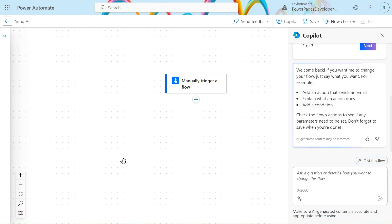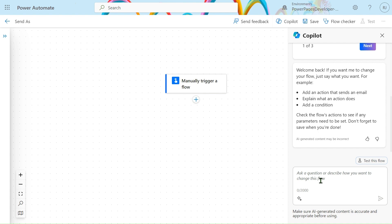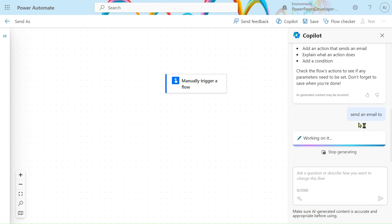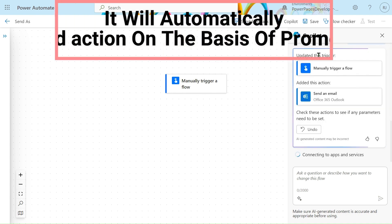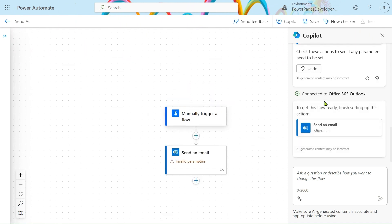Click on Create, so it will open with the new Designer Studio. In this course in our video we will use the new Designer Studio. We will provide a prompt — 'Send an email' — to the Copilot, and it will add an action, connecting to the app and services. By using Copilot, we have added an action.